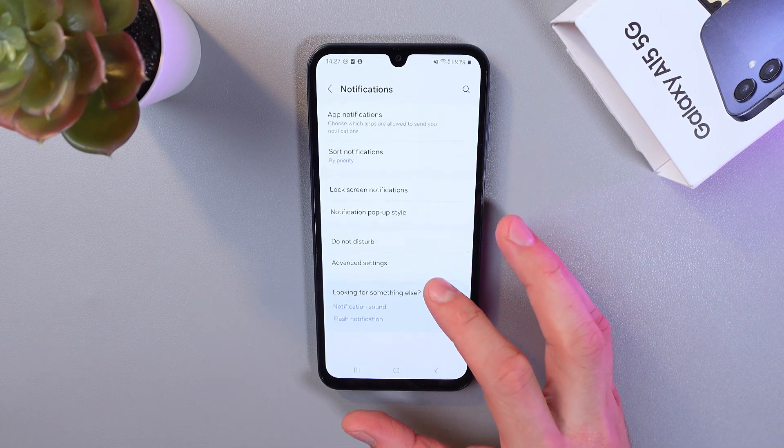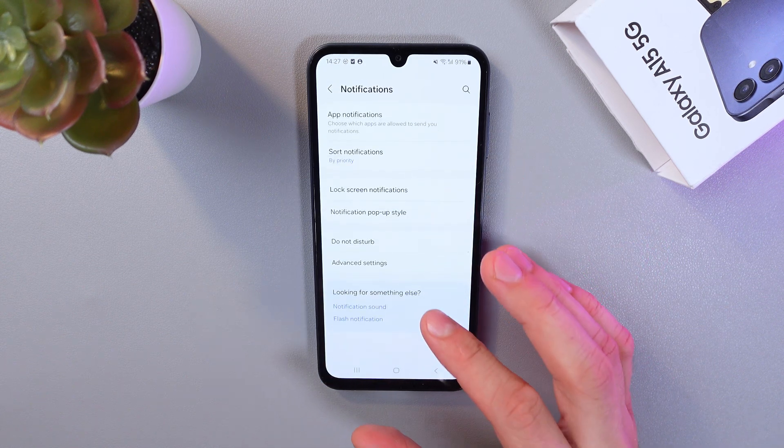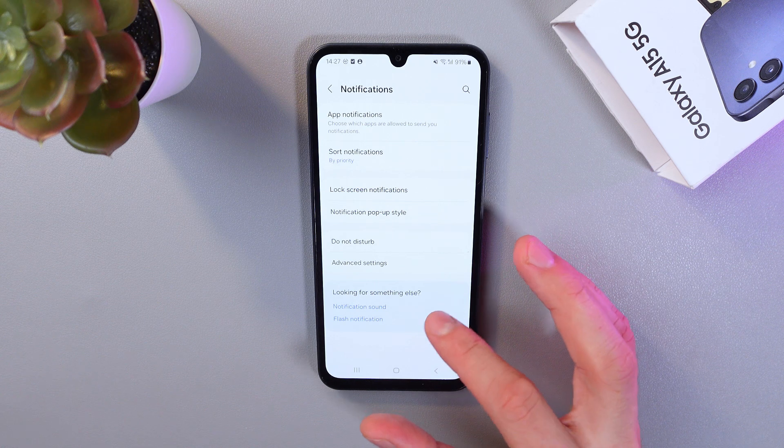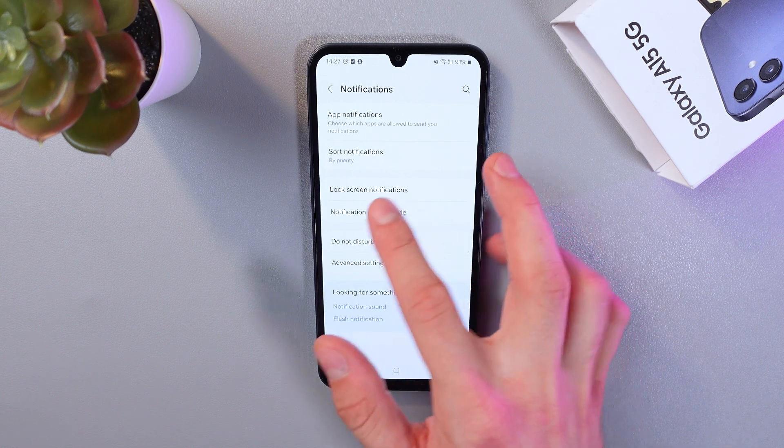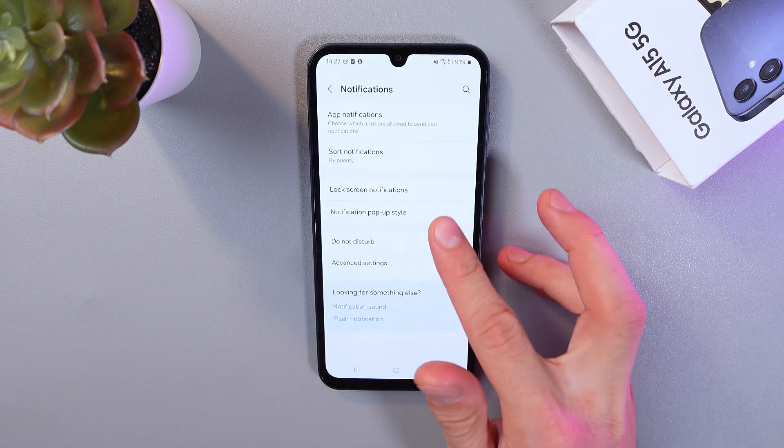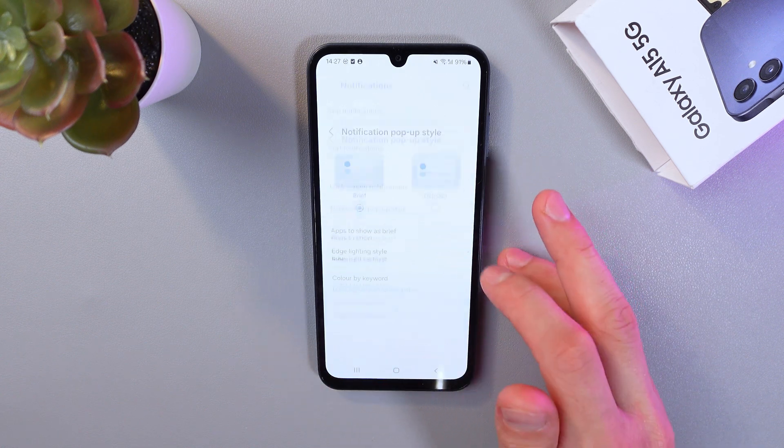Now let's find our notification pop-up style. Here it is. Click on it.